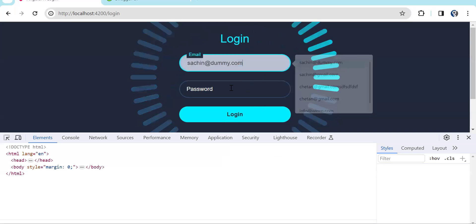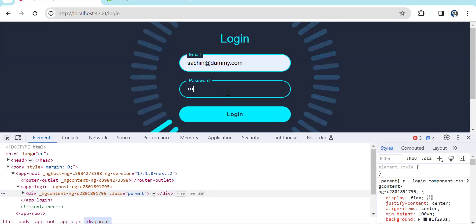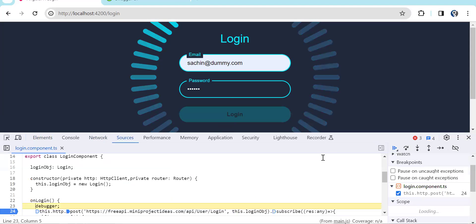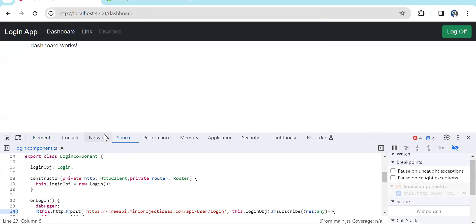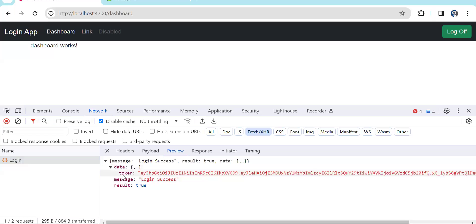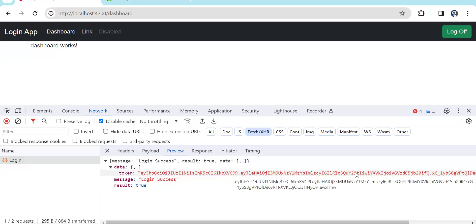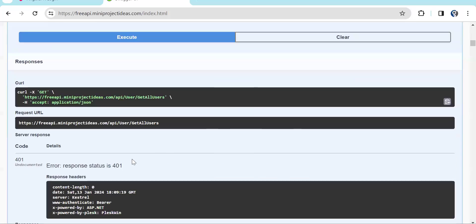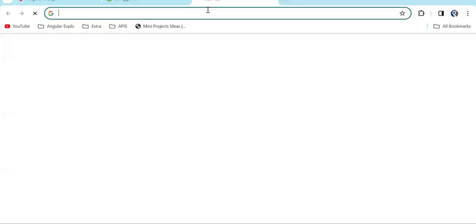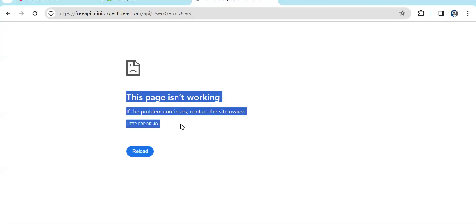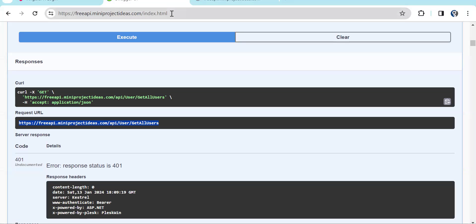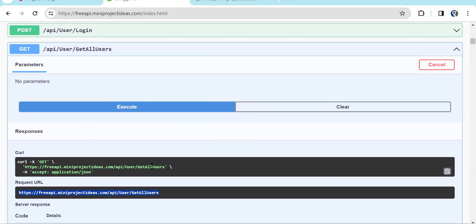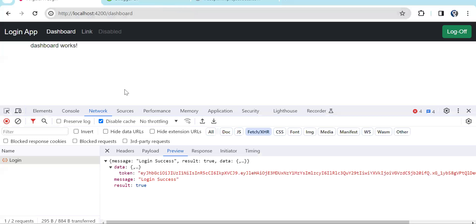Let me show you the network call. Once we hit the API with password 113322, in the login API response we are getting a token. In the data you can see a token property — this is a JWT token generated on the API side and returned to the frontend. There are restricted APIs like 'get all users' that return 401 Unauthorized unless we pass the token.